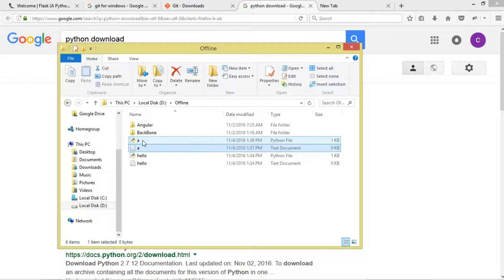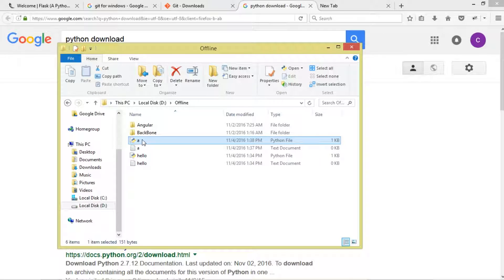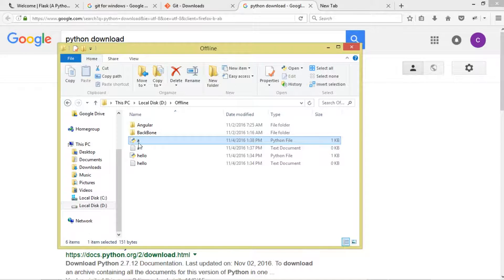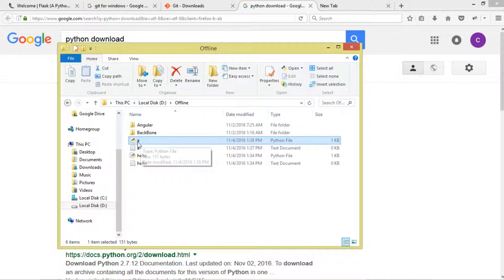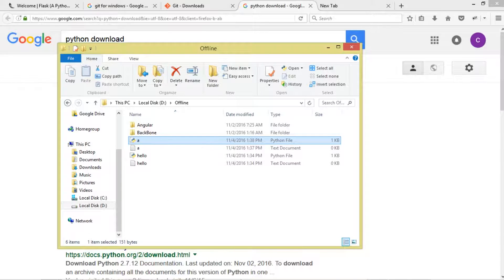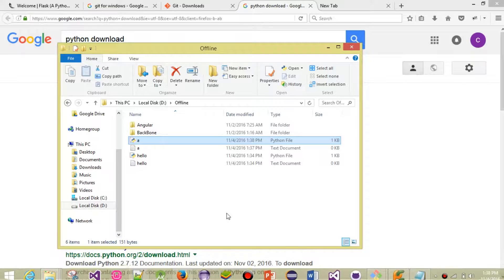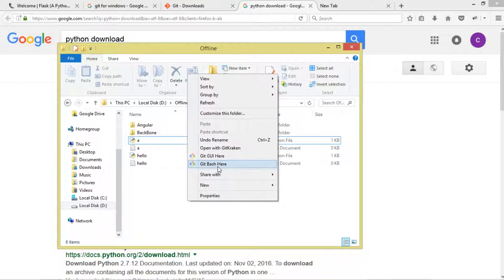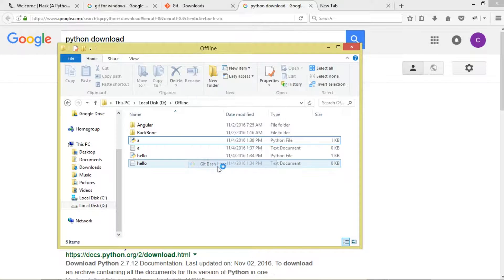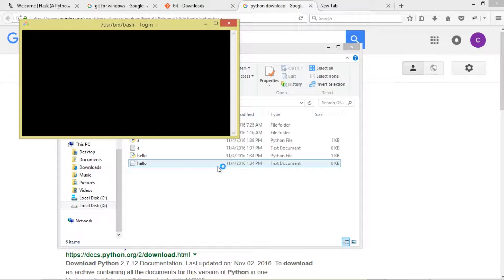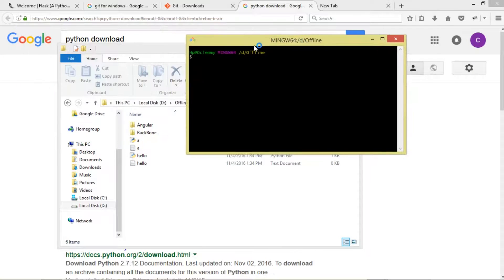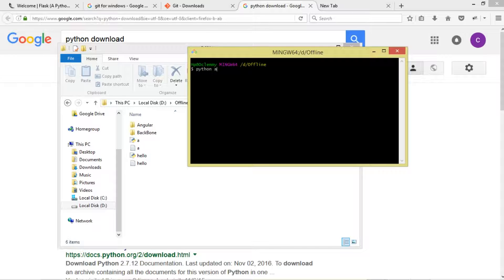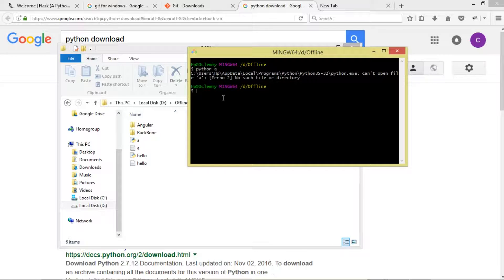You can see right here our file. Now, if you want to execute it, it's very simple. Come right here and click Git Bash, then we're simply going to say 'python a.py'.